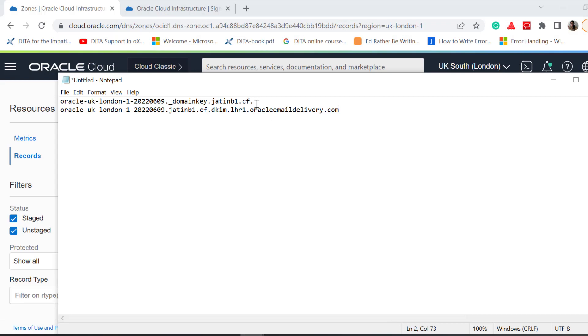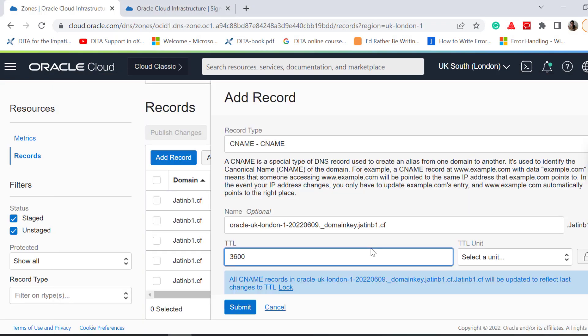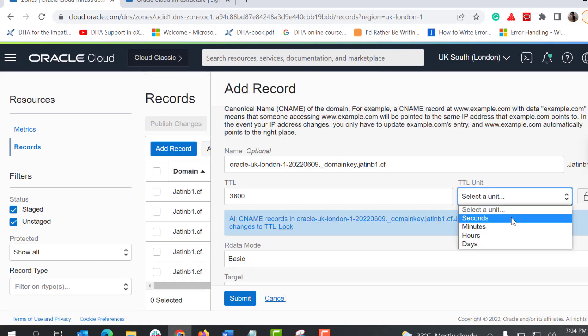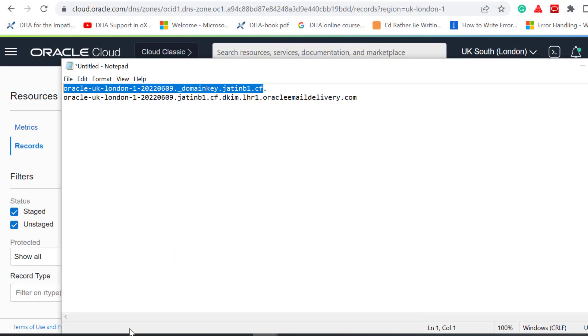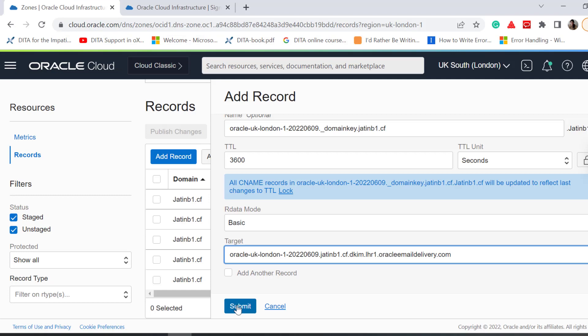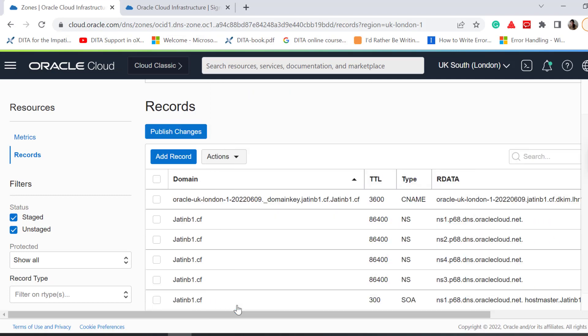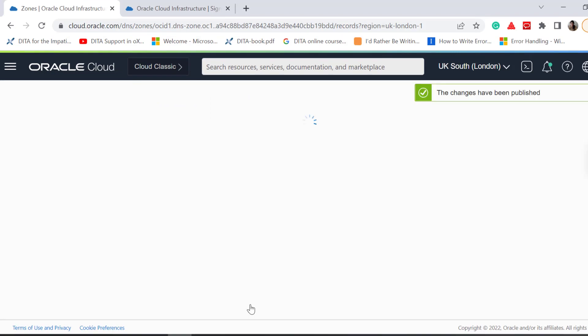In the Name field, enter the CNAME record, and in the Target field, enter the CNAME value of the DKIM. Click Submit, and Publish Changes.